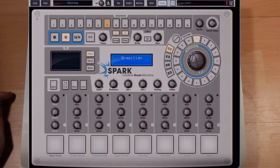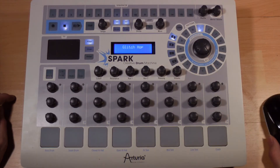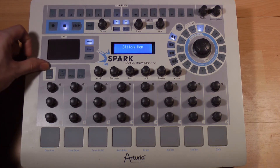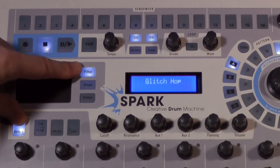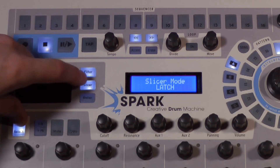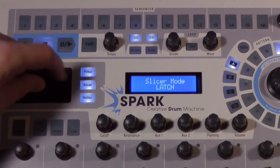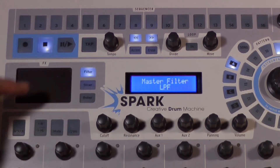Notice that in the software view, the three effect options — filter, slicer, and roller — can be used in latch mode by a right mouse click. On the physical controller, we can also pass from the normal mode named touch to the latch mode by keeping the select button pushed and pressing one of the three buttons: filter, slicer, or roller. To get back to touch mode, click on the buttons without the select button.